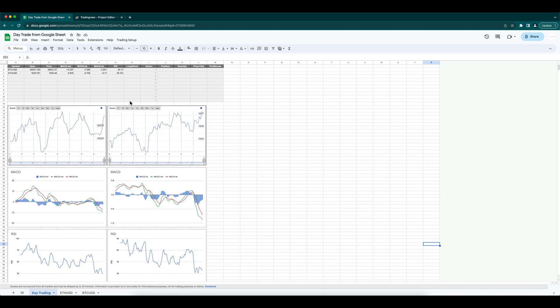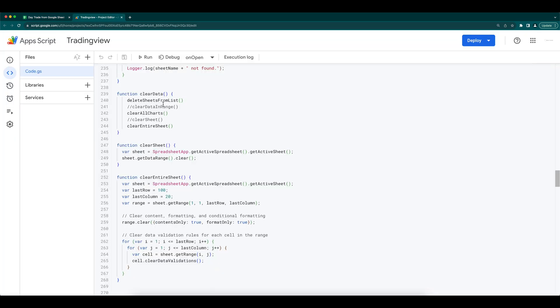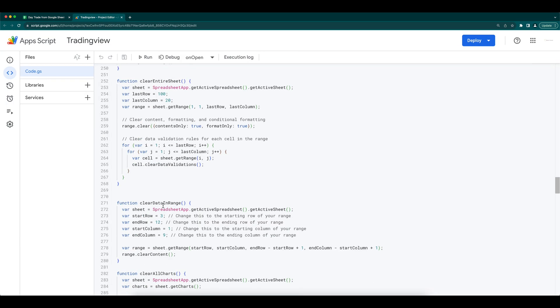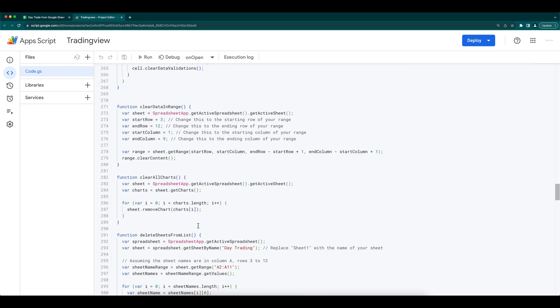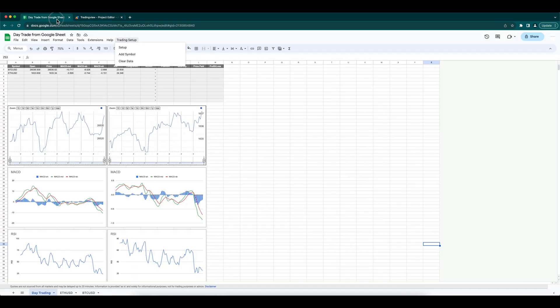The final step is to clear the whole sheet, so you can start over again for the next day trading. This function clears all the data, deletes the additional sheets and sets it ready for the next day.